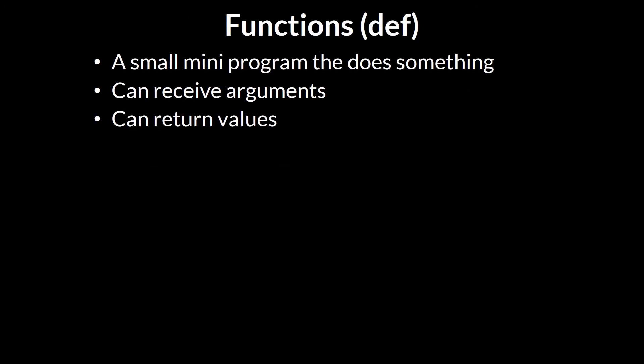Now, before I show you a demonstration of conditional statements using ArcGIS Pro, I thought it would be useful to actually introduce the idea of functions. And I'll give you an example of using a function with conditional statements in just a moment. So, what is a function? You can think of a function as a small mini-program that does something. And the key idea with a function is that it can receive arguments, or sometimes known as parameters, and that it sends back values.